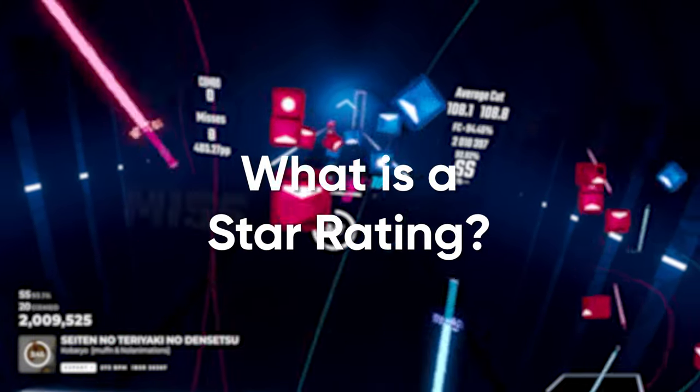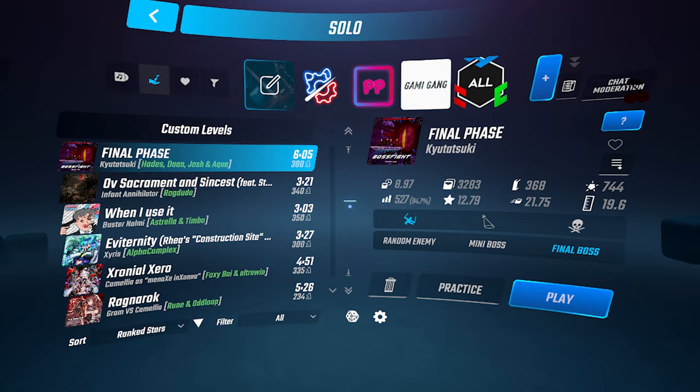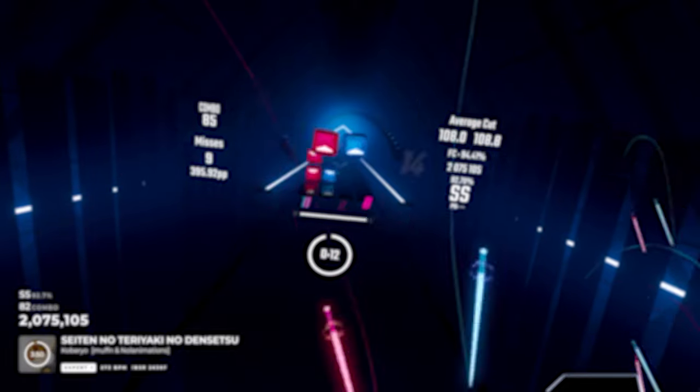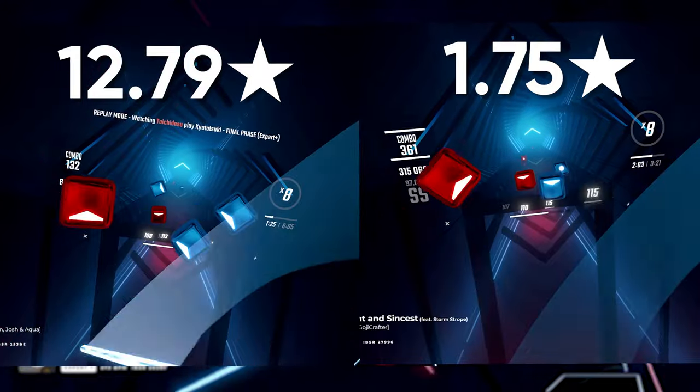A star rating is the difficulty of the level. For example, Final Phase is 12.79 stars, which makes it the hardest level in the ScoreSaber ranking system.